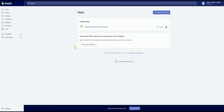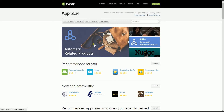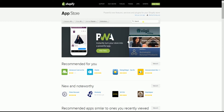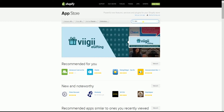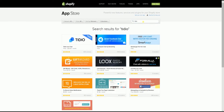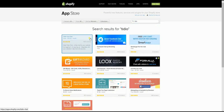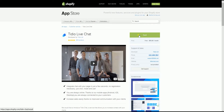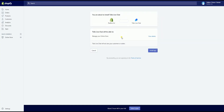On the apps page, click the 'Visit Shopify App Store' button. On the app store, search for TDO Chat on the search field located on the upper right, and on the TDO page on the app store, click the green Get button. It will give you a prompt that you're about to install TDO Chat. Just click the Install App button to start the installation.